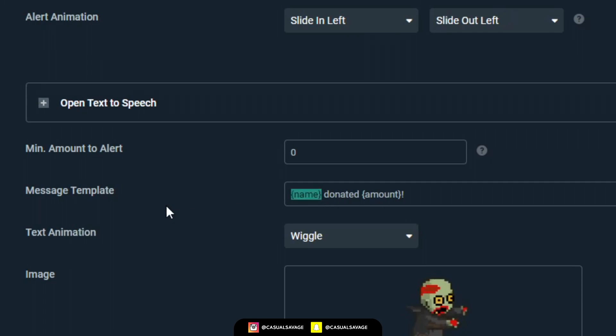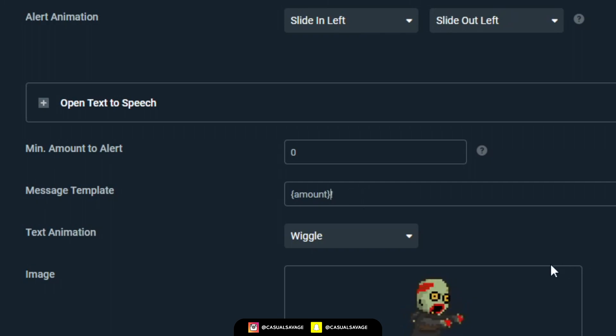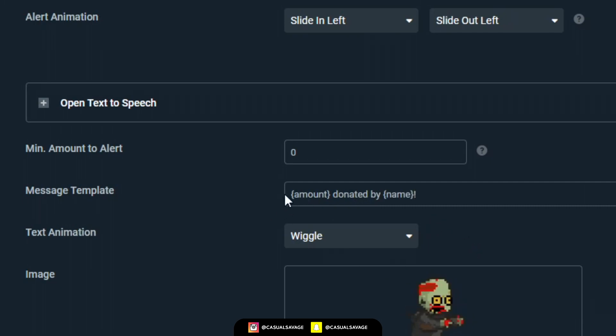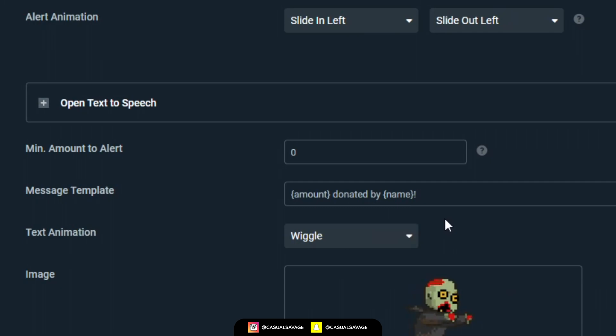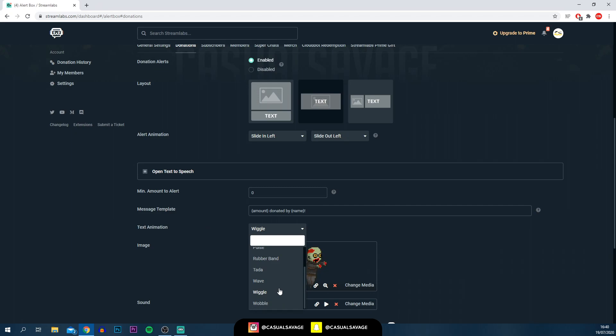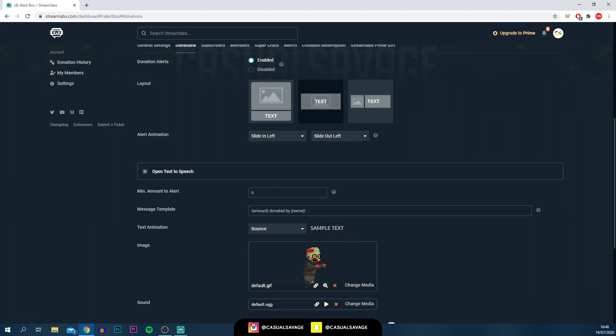I'm going to delete this and we'll start off with the amount. So it'll say the amount donated by then the name. As you can see, simple like that, how you can just play around with how you want it. Underneath, we've got the text animation. Again, pick anything you want to. There's no right, there's no wrong. Just be creative and see what works best for you. As you can see, there's a little sample here of how that looks.